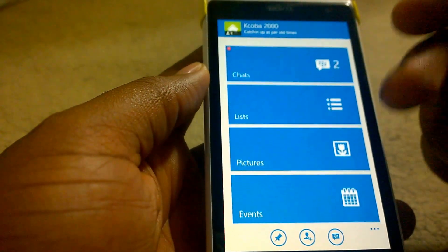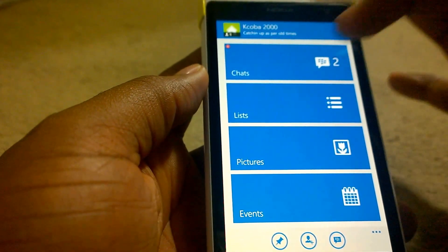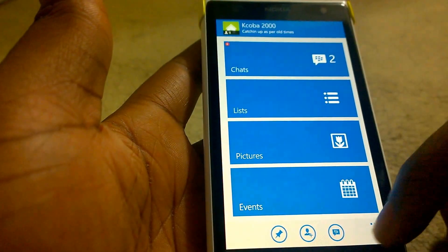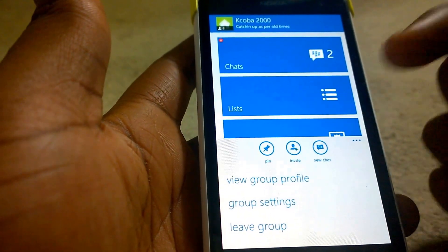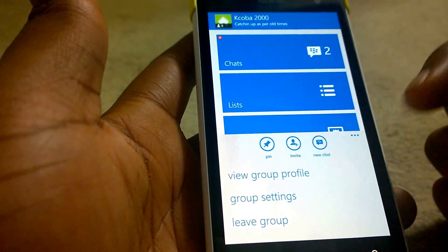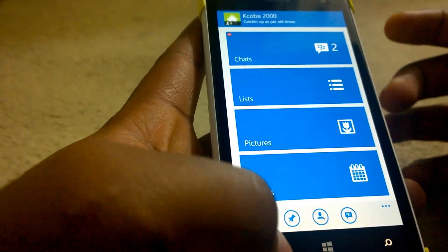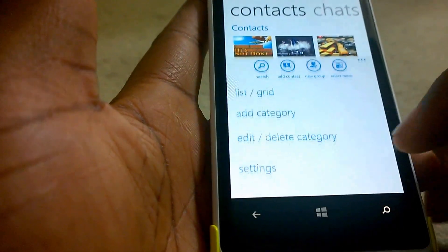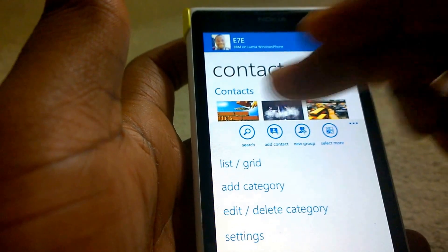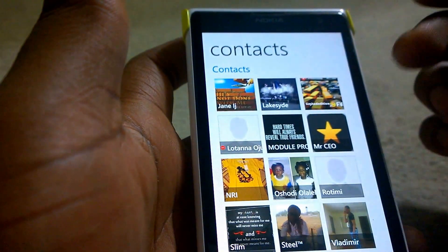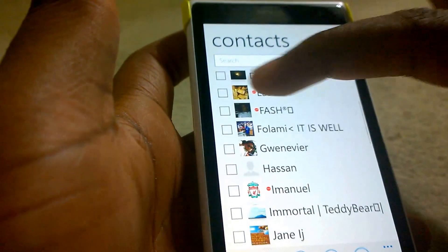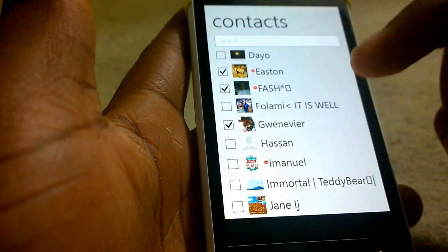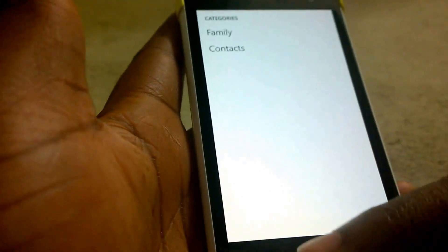In groups, you can see a nice Metro feel to it. You have chats, lists, pictures, and events. You can choose to pin the group to your start screen, invite users, or sign your chat. You can see the group profile and group settings, or you can even leave the group — so it's fully functional. In your contacts list, you can create a new group, search for contacts, and multi-select multiple people. You can start a new chat, broadcast to specific contacts, or move them to a different category.